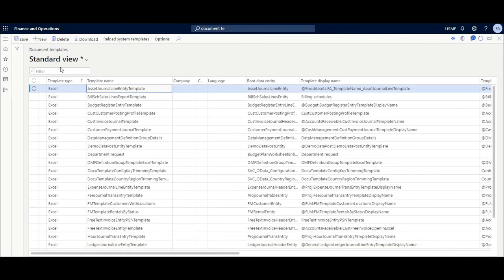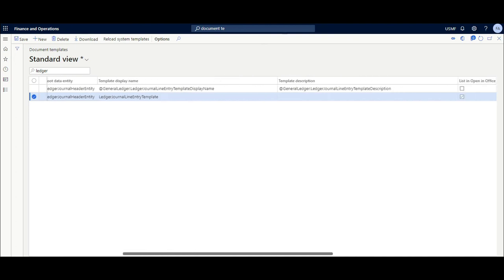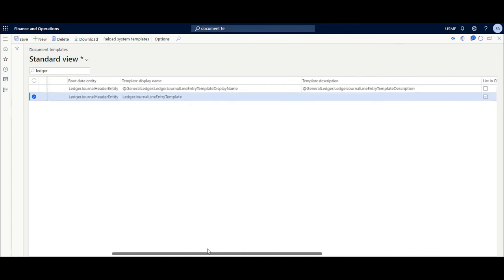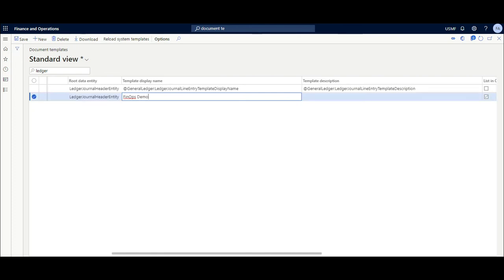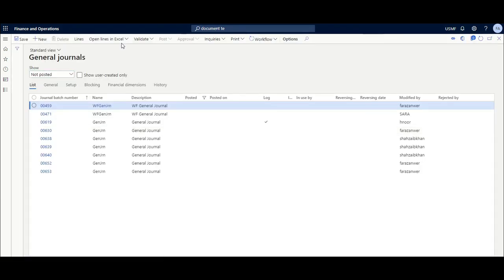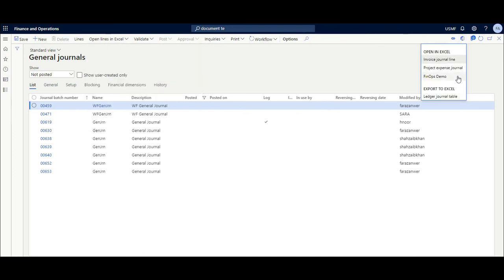You can specify this template for a company — click here, select USMF, and click OK. Once done, you can search 'ledger' and you will see the one added by you versus the one added by the system. Where you can change the display name, you can enter something like 'Nobs Demo' and click Save. Now jump back to journal ledger, click Open in Excel, and your customized Excel template will be available there.